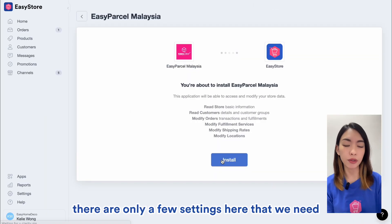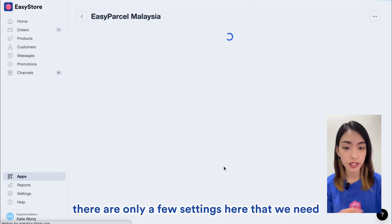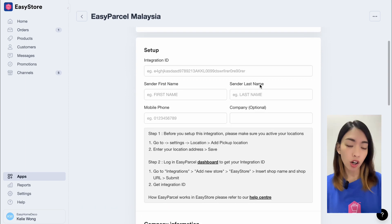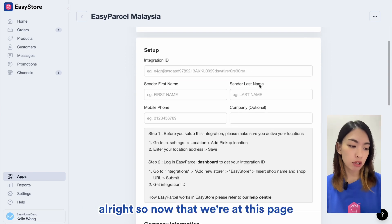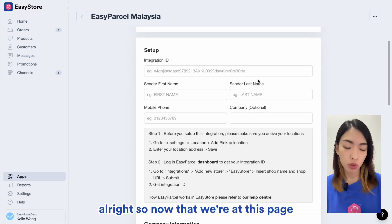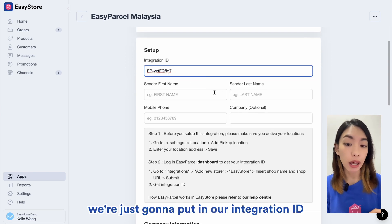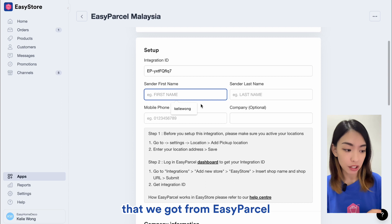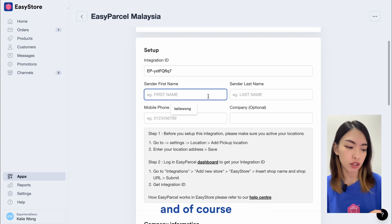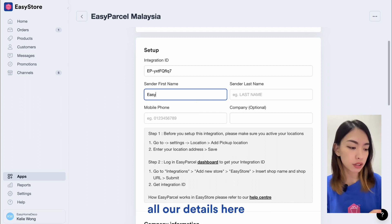Once we have installed it, there are only a few settings here that we need. Now that we're at this page, we're just going to put in our integration ID that we got from EasyParsel and of course all our details here.